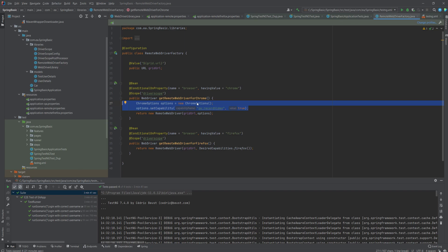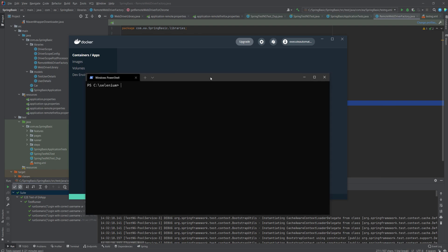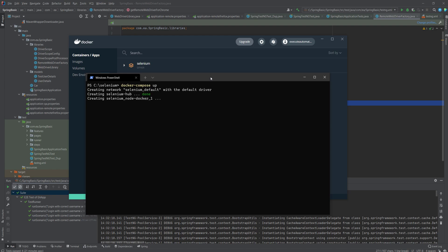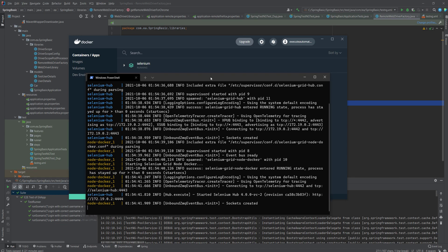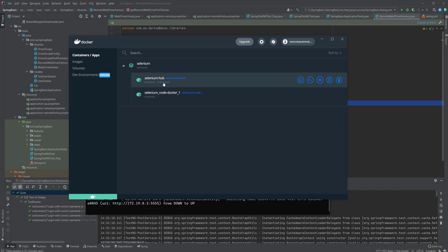At the moment you can see there are no containers up and running. Once I run 'docker compose up' you'll see it starts the network, spins up the Selenium hub, and also the Selenium node-docker. Currently only those two things are spun up — it is not yet running the Chrome node, Firefox node, or Edge node, because those are going to be created on demand.